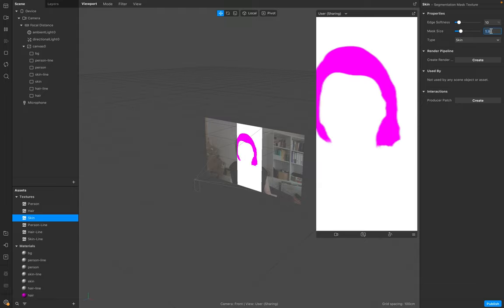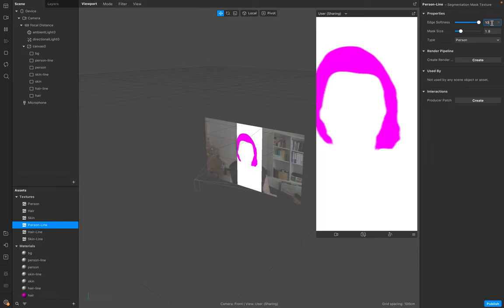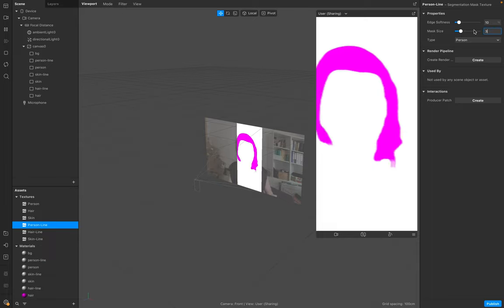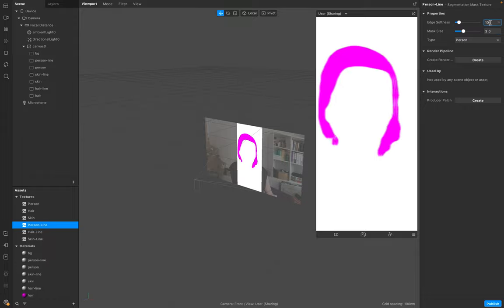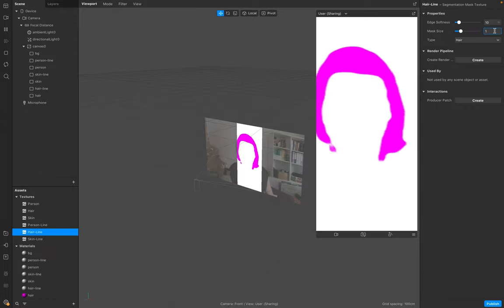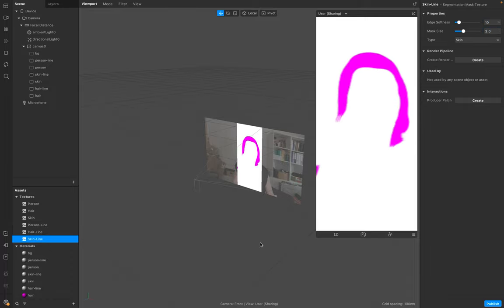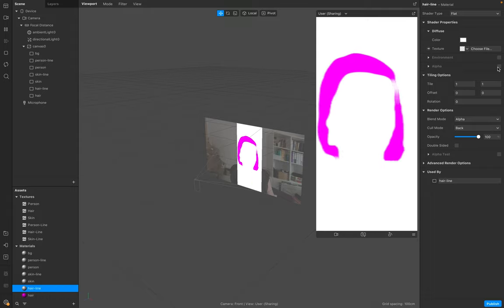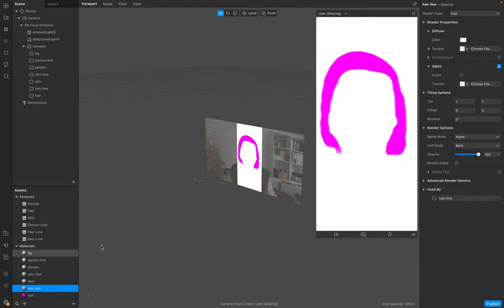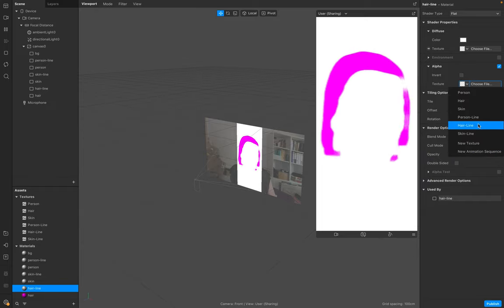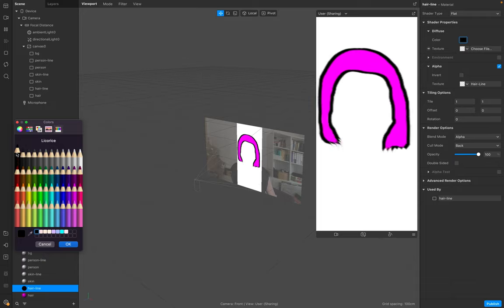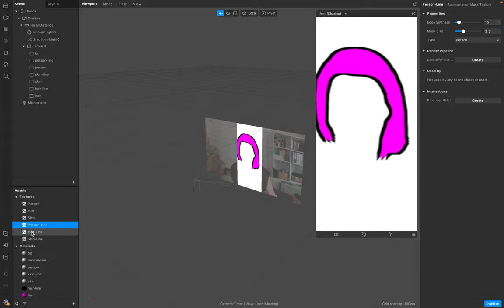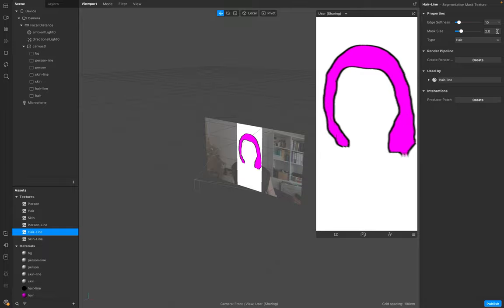For the person line, edge softness 10 as well, but for this one let's try 3.0. Now again, like before, we add the alpha to every single material. Only the background will be left out. In this case, hairline texture alpha is hairline. In this case two is fine.